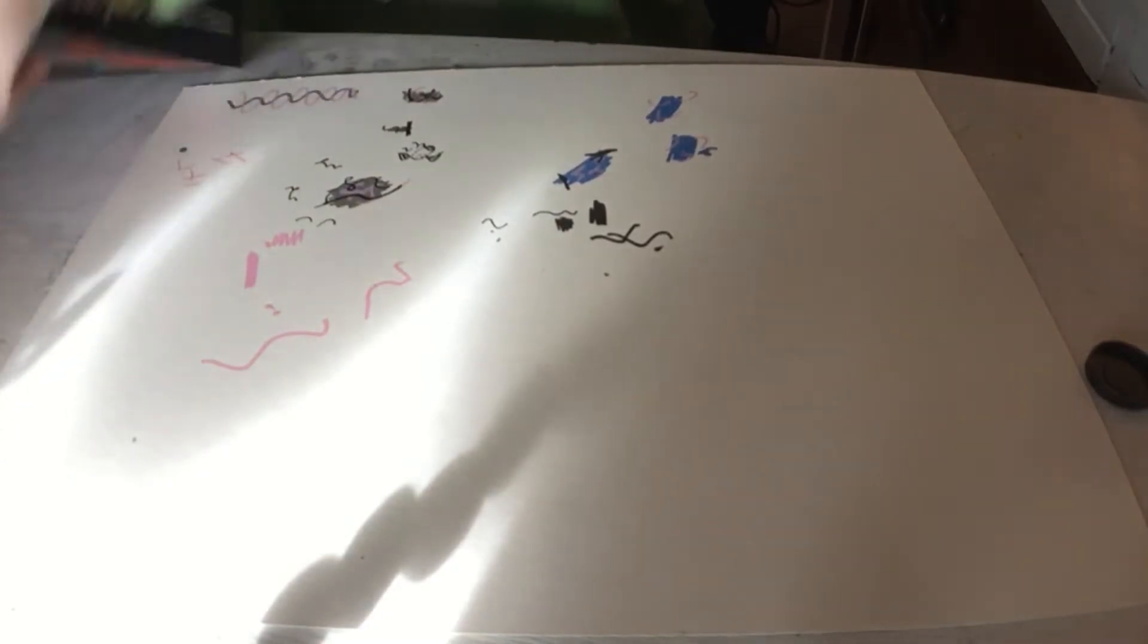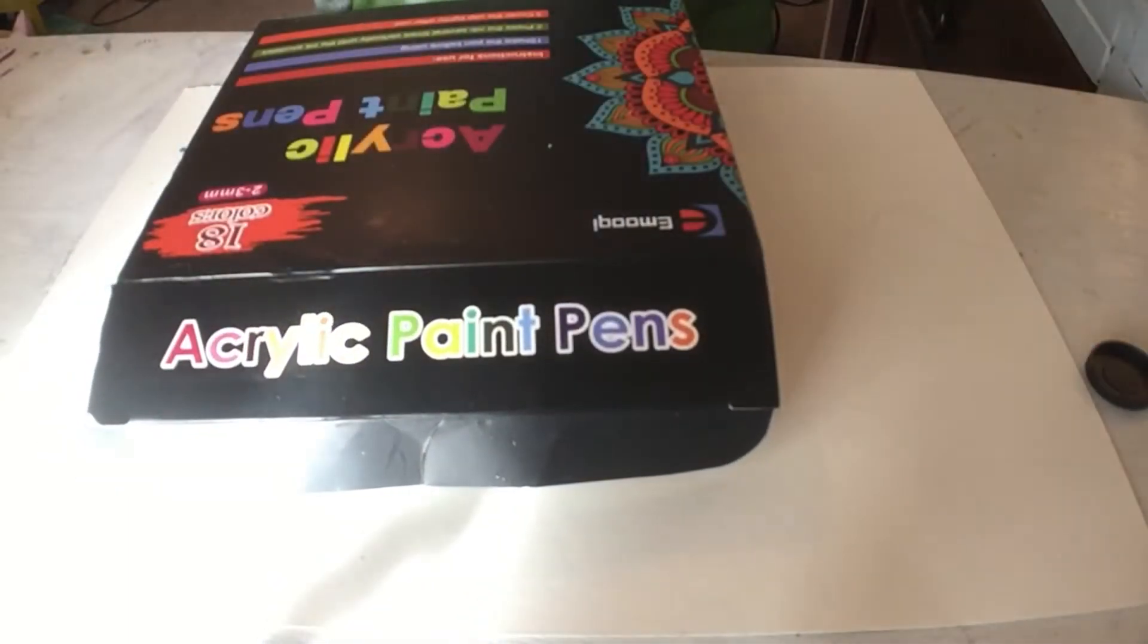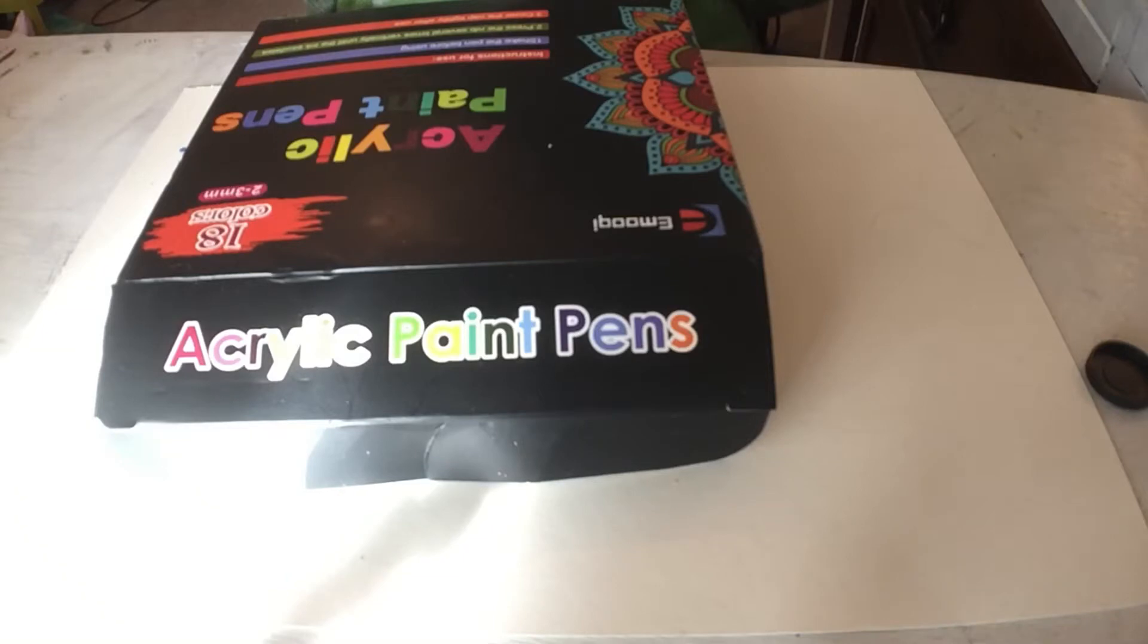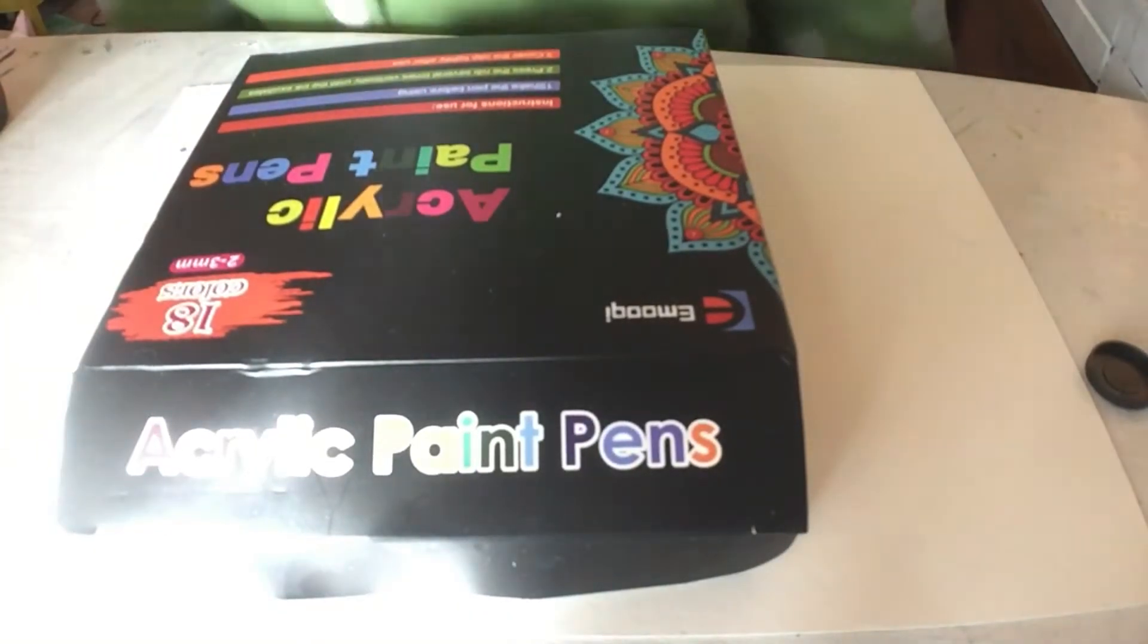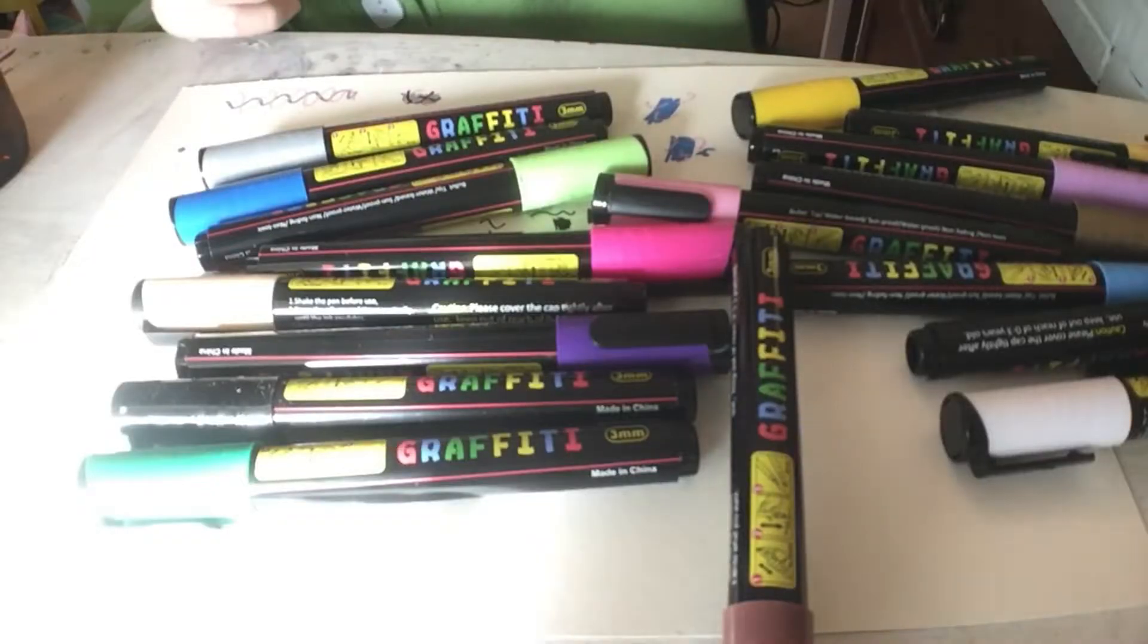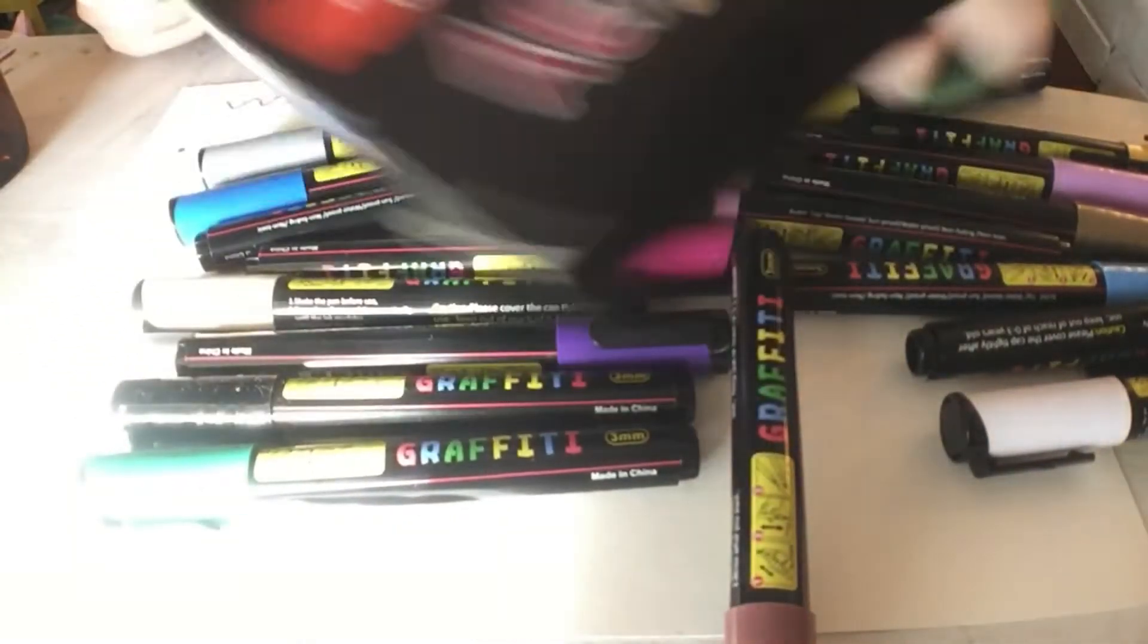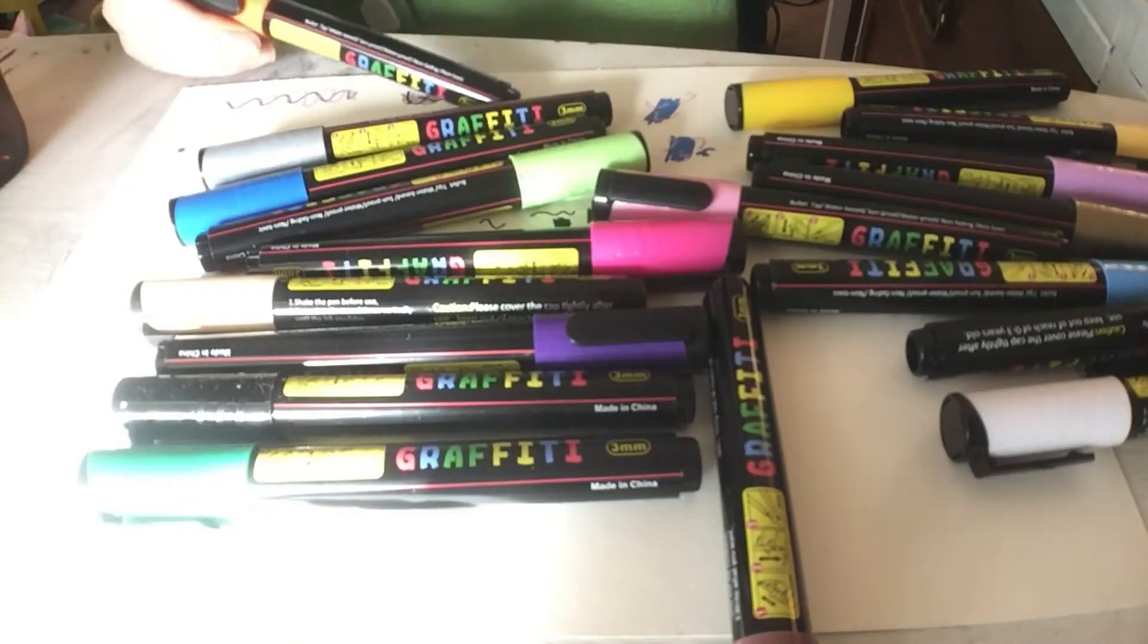I got these for Christmas and I'm very excited to open them up and see how they work. So I got these acrylic paint pens for Christmas and I was pretty stoked to use them. They're like really nice. Let me pull some out - I don't know what brand they are, they're just like Emoji brand. I also got these black Posca pens. I really like doing liner.